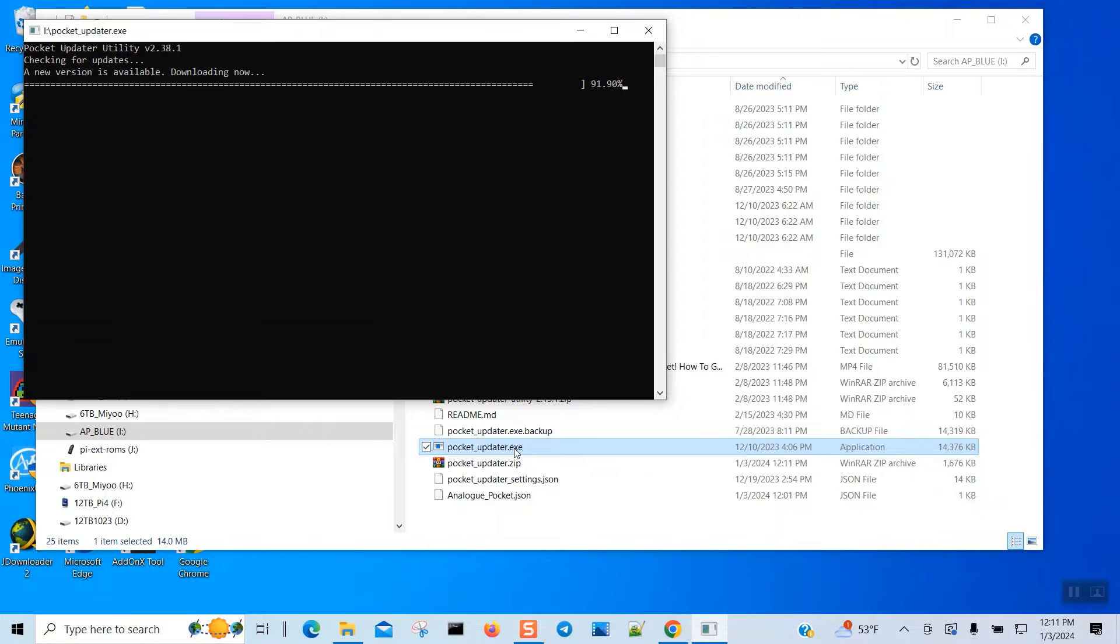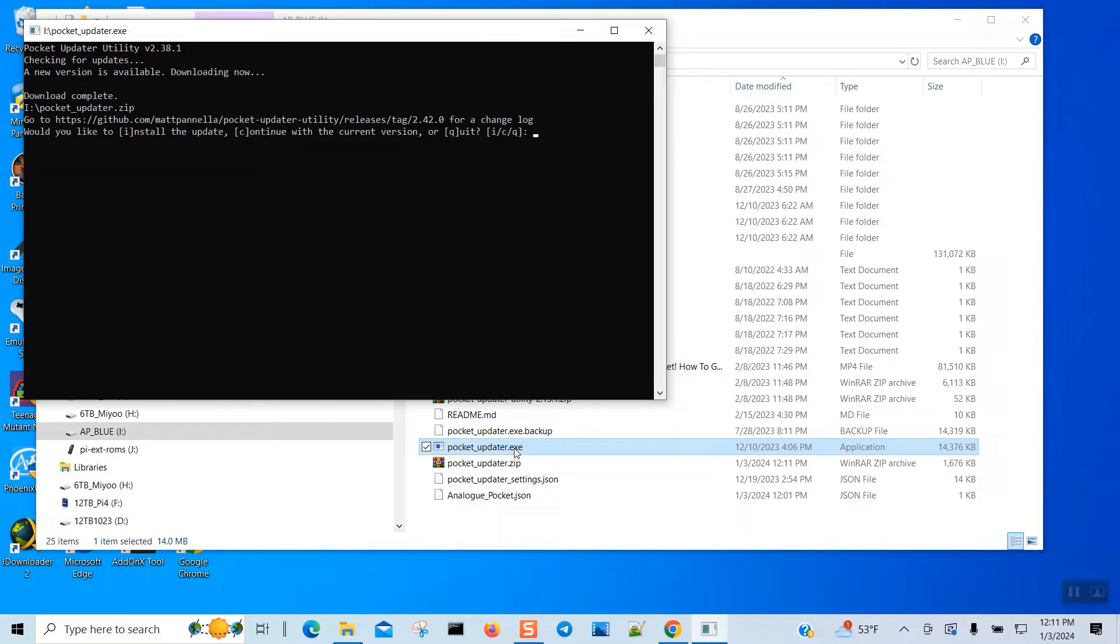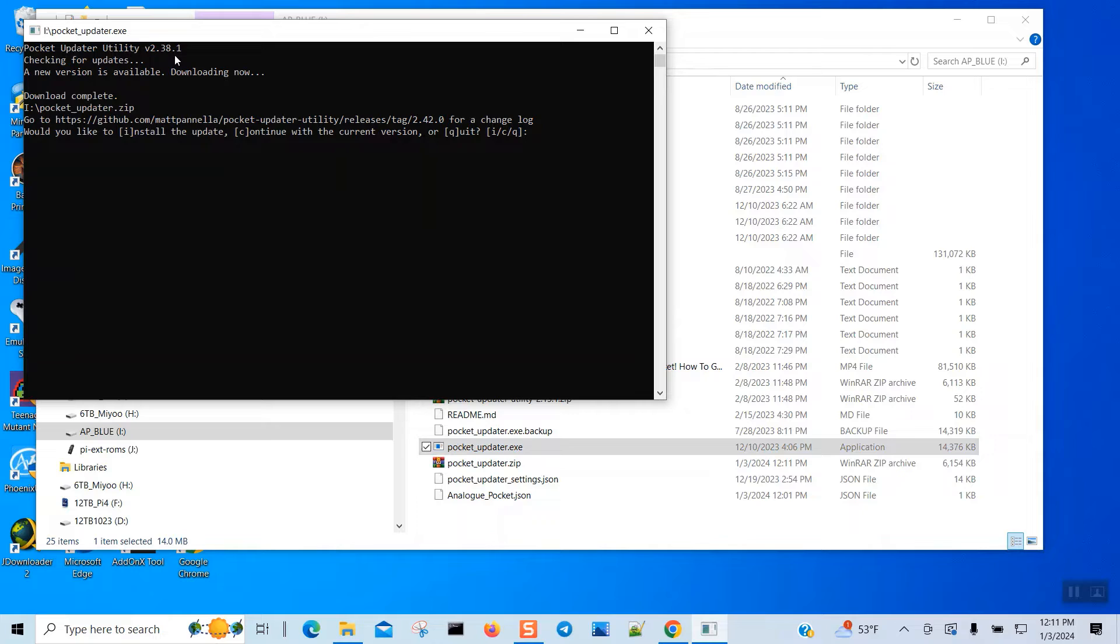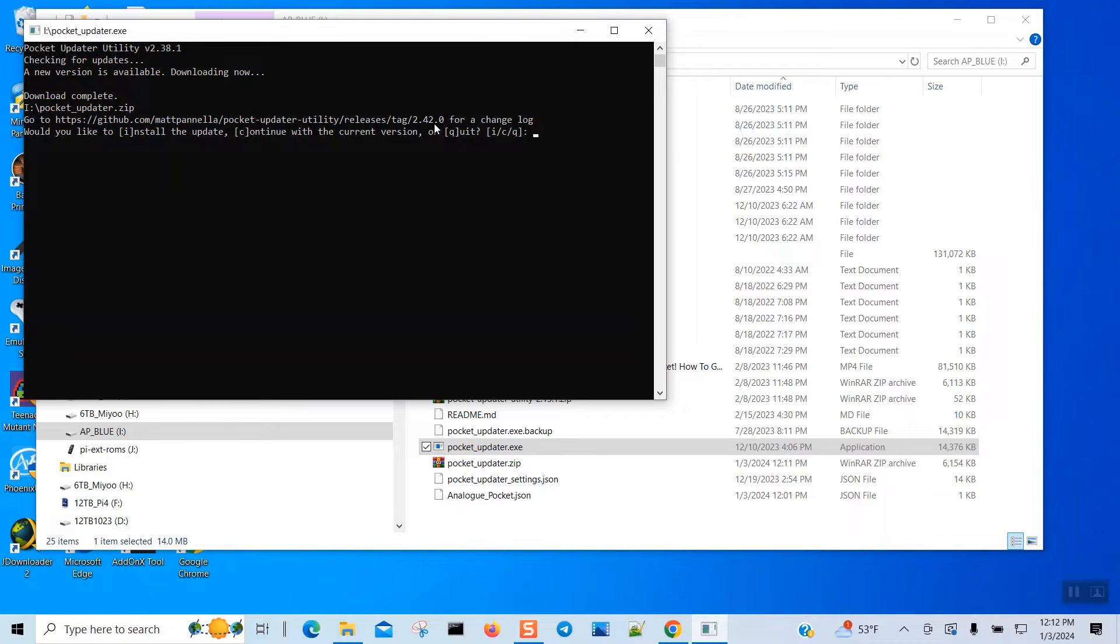So it automatically knows there is a new version. So we got this one, version 2.38.1 utility and 2.42.